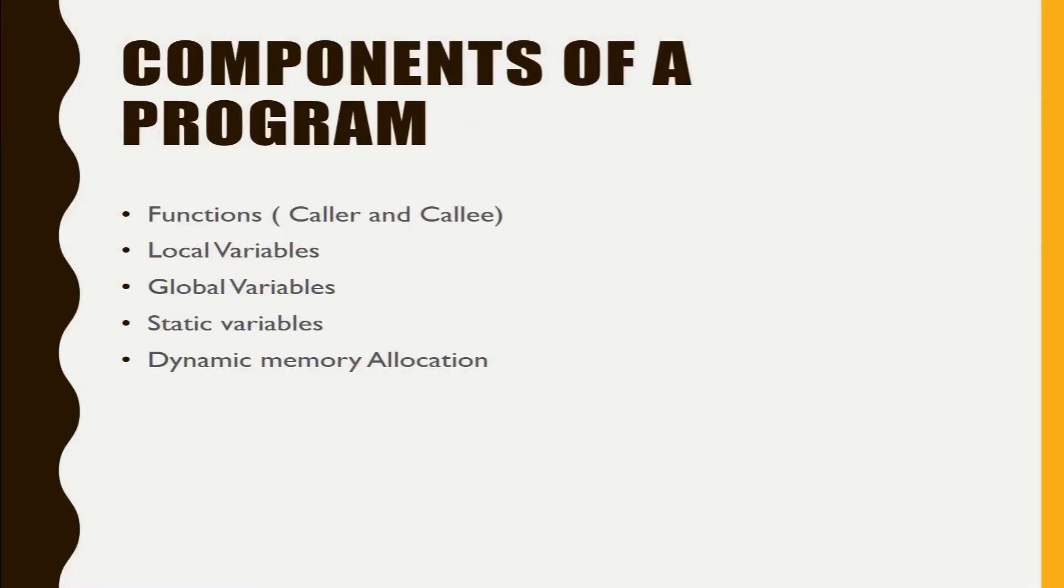First of all we will see what are the components of a program. A program consists of functions caller or callee, local variables that are declared inside the functions,